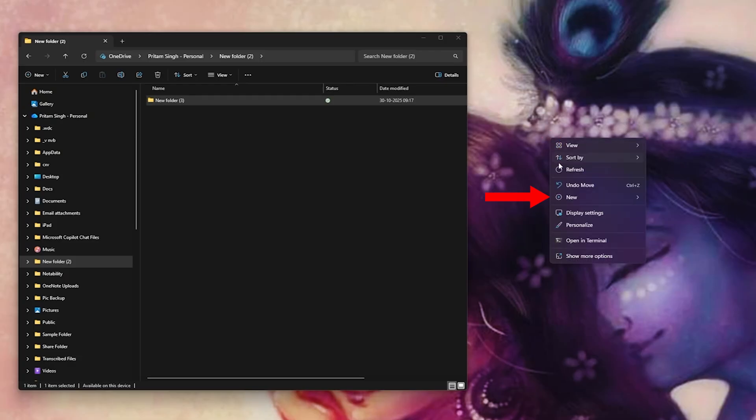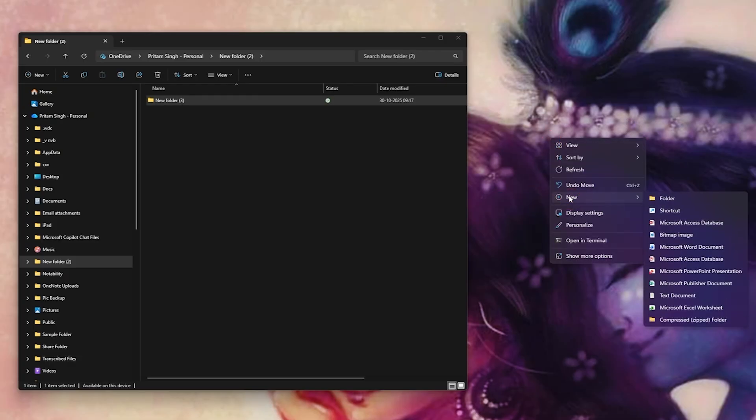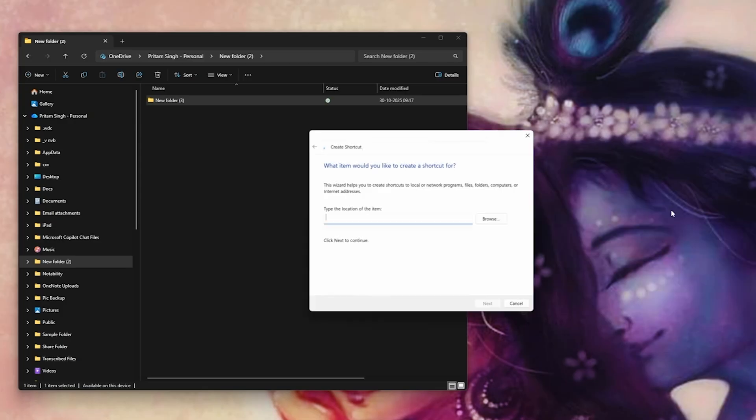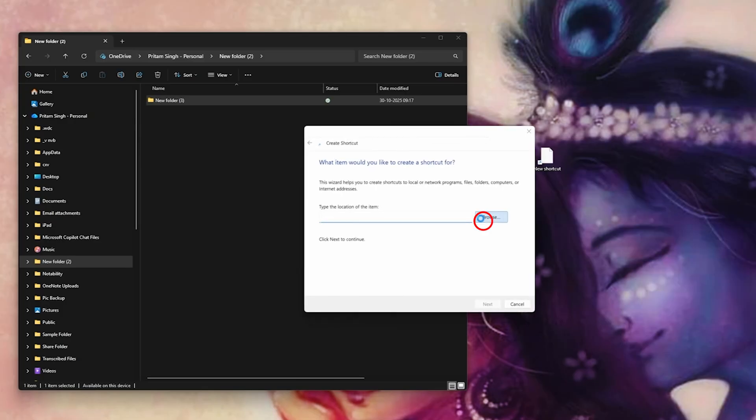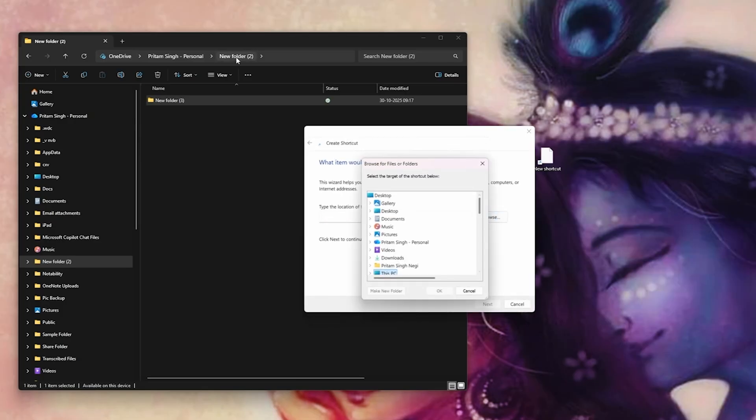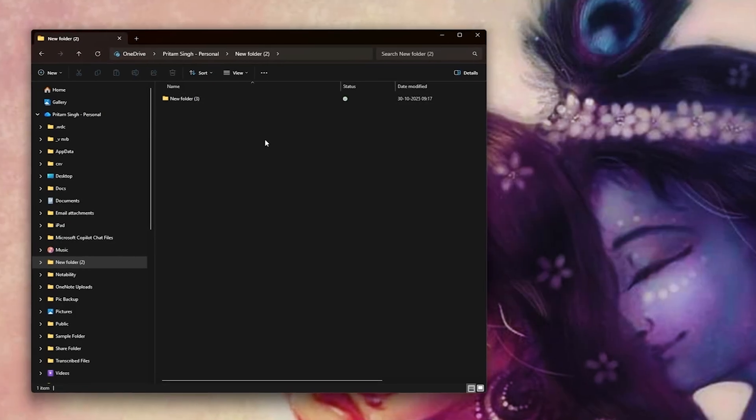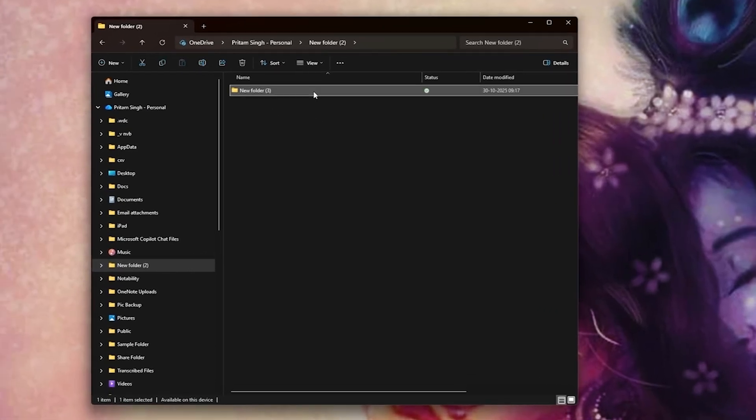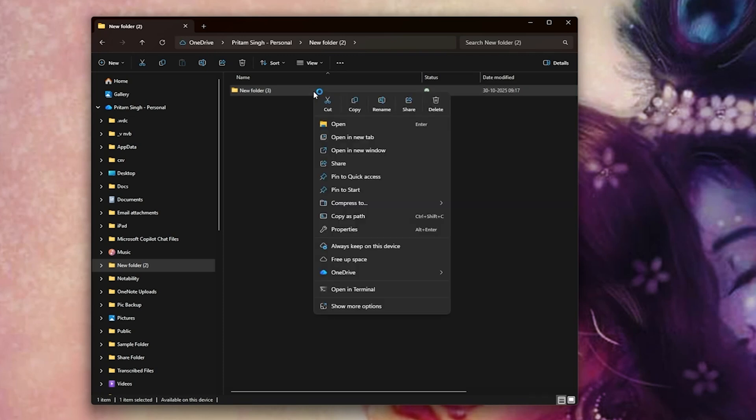Then go on new and then you can say shortcut, then click on browse and locate this folder. Or rather we can also go through an easier way which is I'm gonna make a right click.